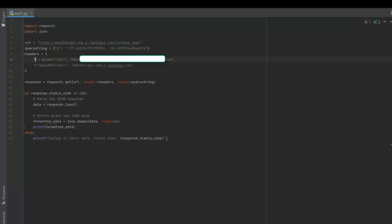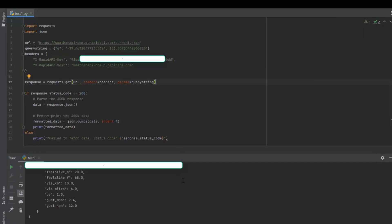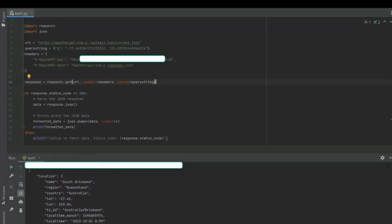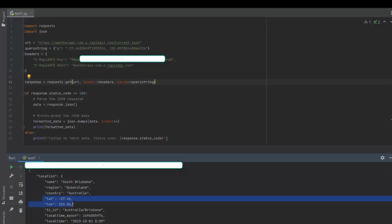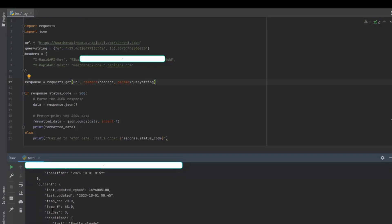I also need to update header information with the API key and API host information. Now I run my program and you see I will get a response from the API endpoint with the weather data for the location I requested. Here in this example, the latitude and longitude I provided is for Brisbane, Australia. And here you can see the API has provided me the temperature information both in Celsius and Fahrenheit for the location I requested.